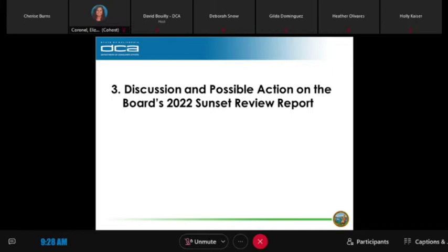Question 27 covers computer-based testing for examinations and whether any statutes hinder the effective and efficient processing of applications regarding examinations. One oddity is the hearing aid dispensing examination regulations, which are somewhat restrictive and older. Question 29 is about school approvals — the board recognizes accreditation rather than doing school approvals per se, except for SLPA associate programs. It also talks about the review of speech-language pathology assistant programs and legal requirements regarding international schools, which we do not have.